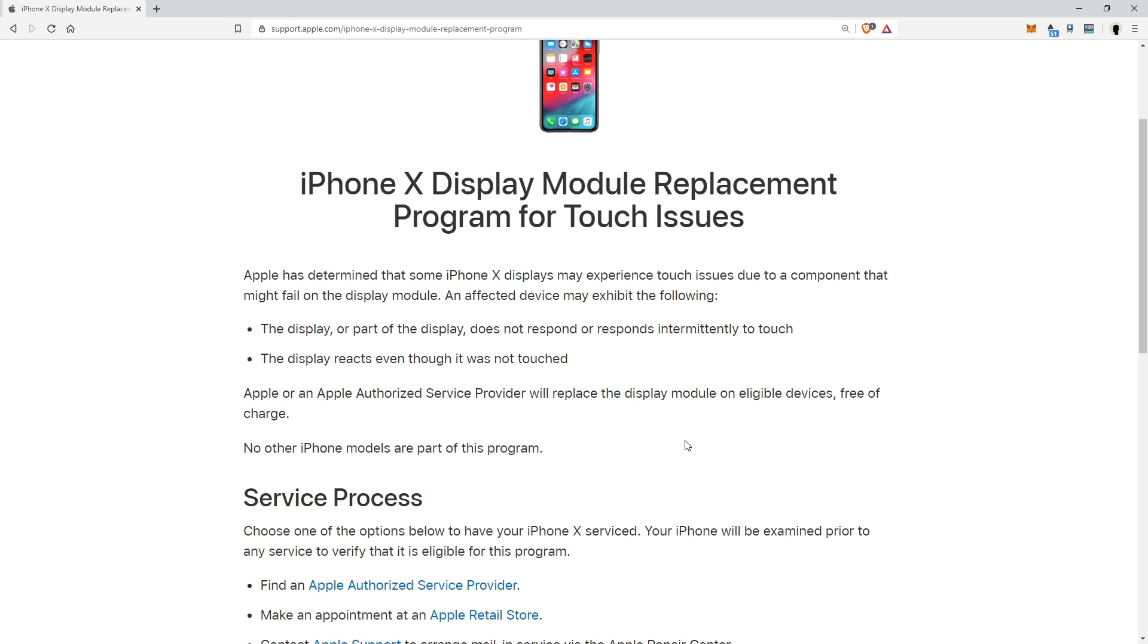An affected device may exhibit the following: The display or part of the display does not respond or responds intermittently to touch, and the display reacts even though it's not touched. So basically that's saying you can try to touch your screen and it doesn't work or it may just go off on its own.